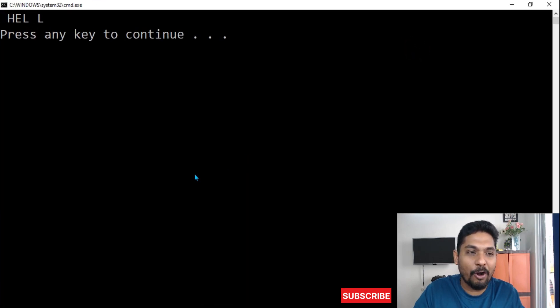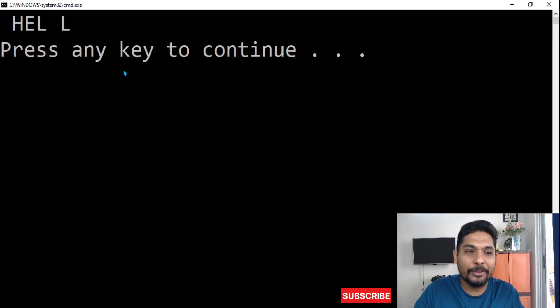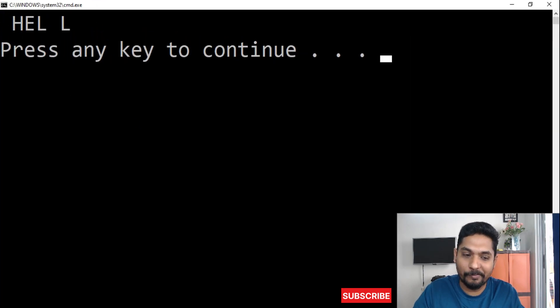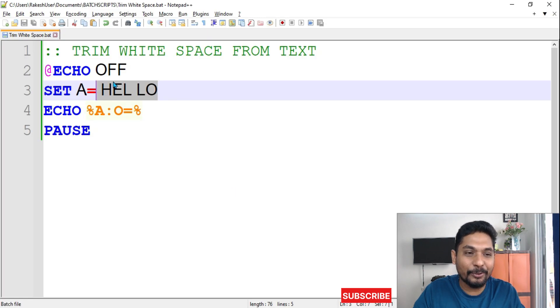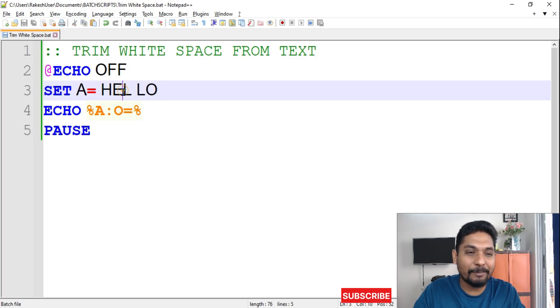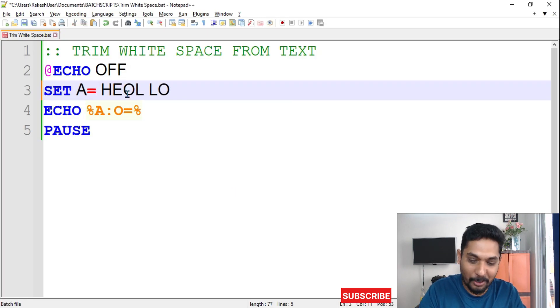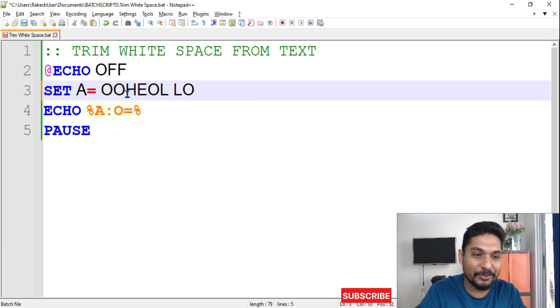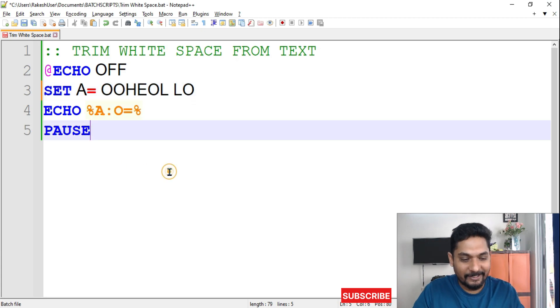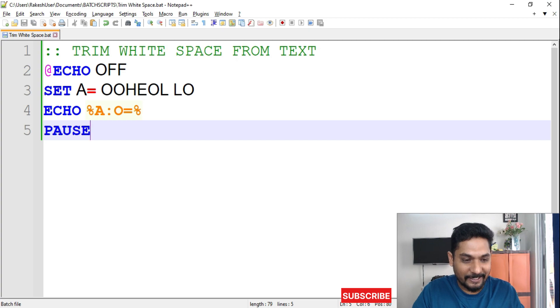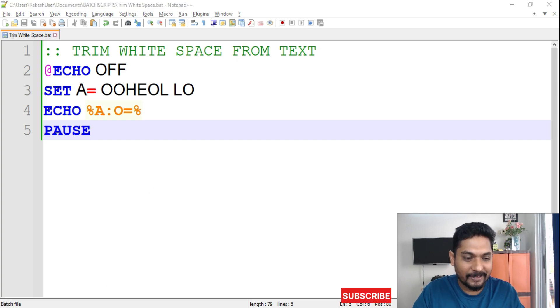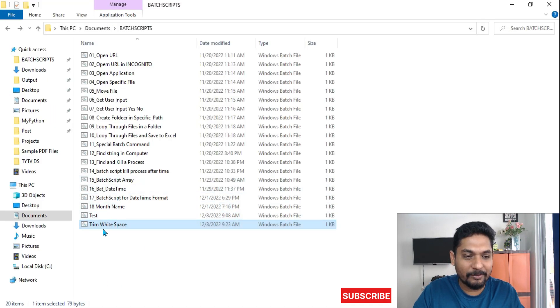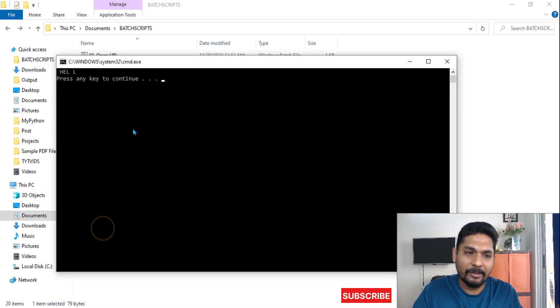You can see the output has come without an O. Now what would happen if I am going to write multiple O's? Let's say I am going to write some O's, just to see. Save it.